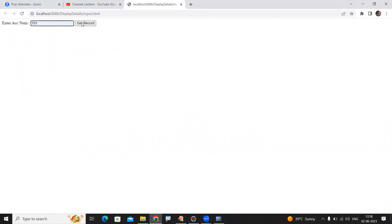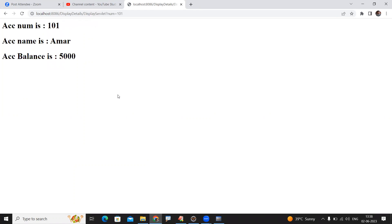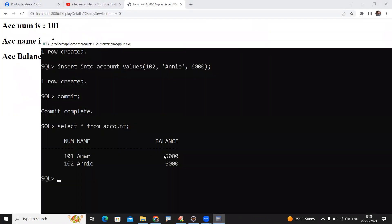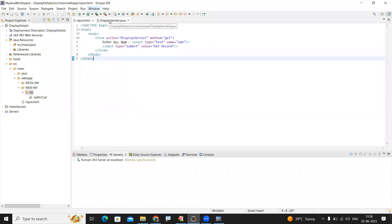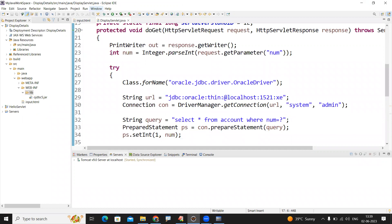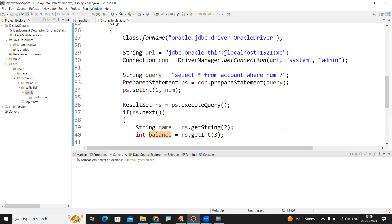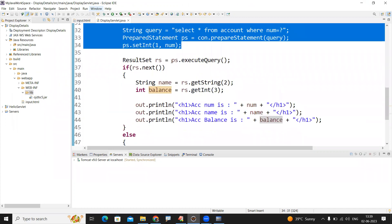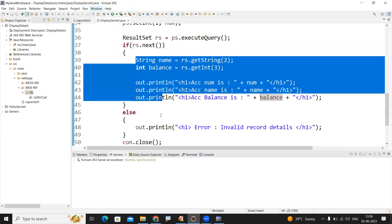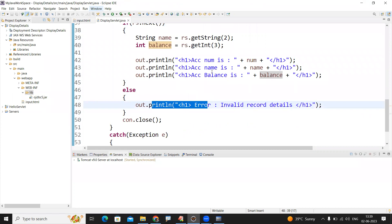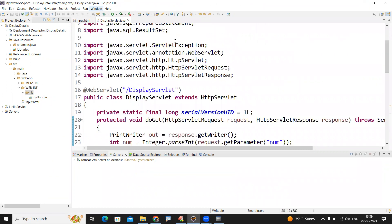Enter account number 101, click 'Get Record' — it connects with the database and shows the details: account 101, name Armor, balance 5000. The same details present in the database are displayed on the web page. So the program takes a number from the HTML page, connects to the database, checks if the record exists, displays it if present, or shows 'Invalid record' if not. Please practice — thank you!